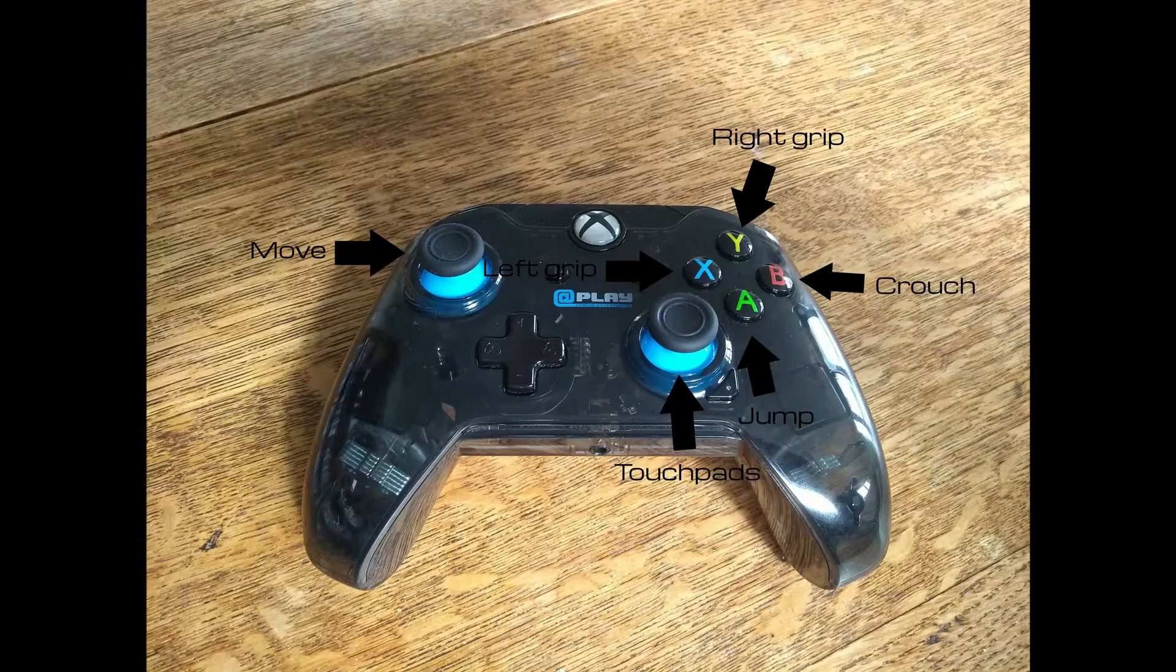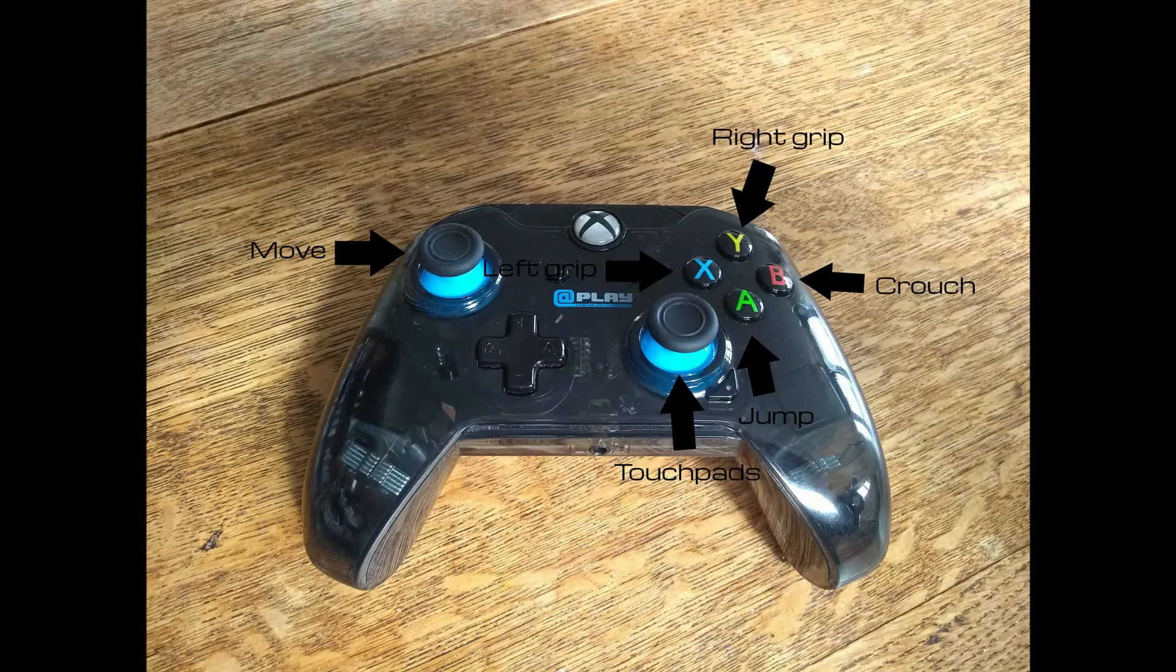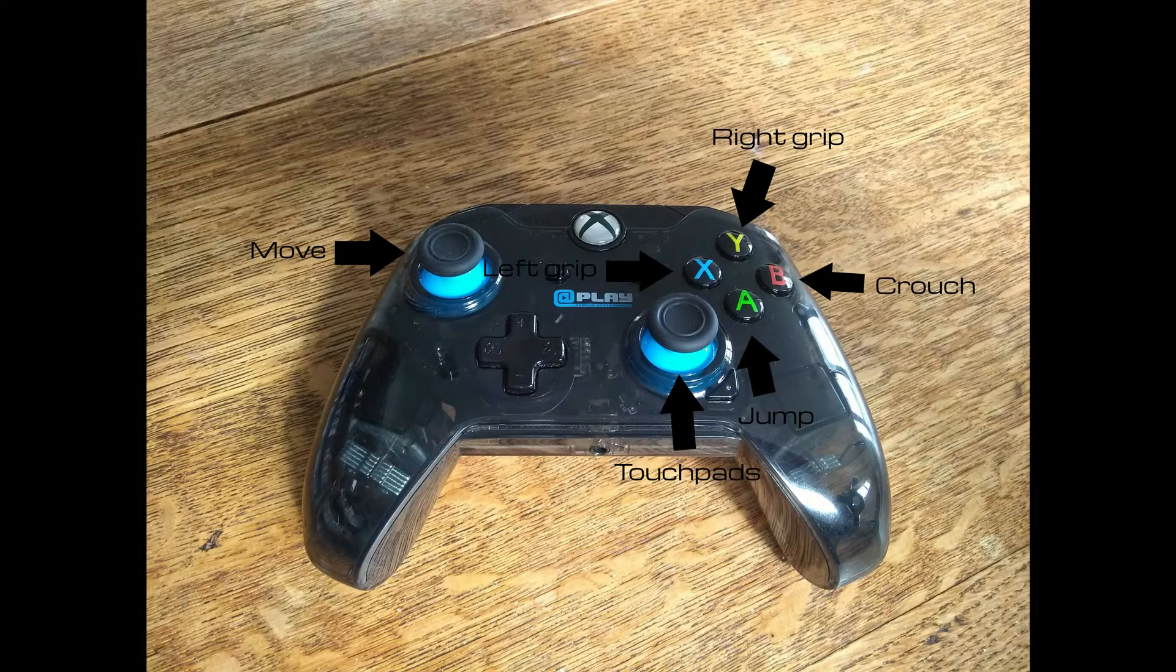Moving the left stick will move you around in the virtual space. A button acts as jump, B as crouch, X as left grip, Y as right grip.